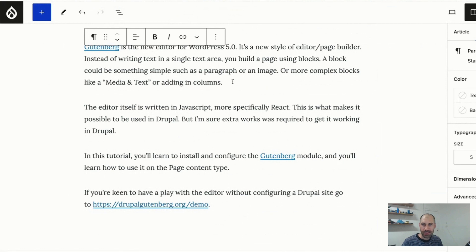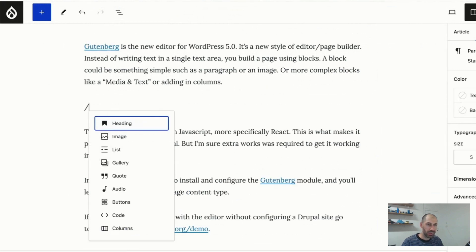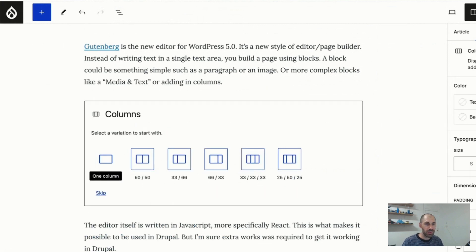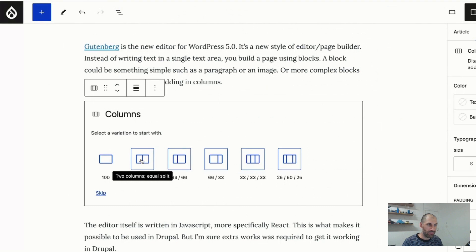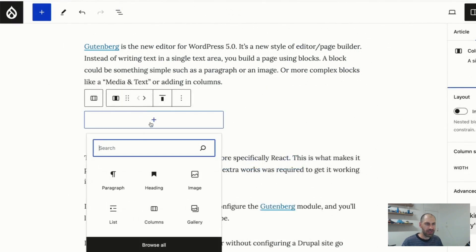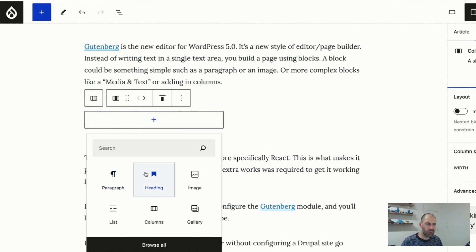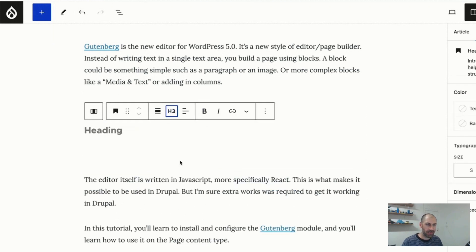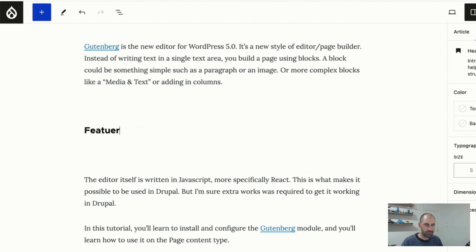Now, let's now create a column, all right? I can come along in here and say columns. And then I can say 50 by 50. Okay, 50% by 50%. And then in the first one, let's put in a heading, and let's change this to an H3. And let's call this features. Well, can't even spell. Features.